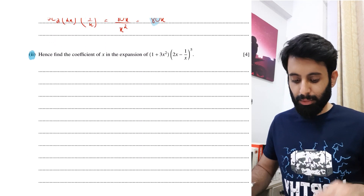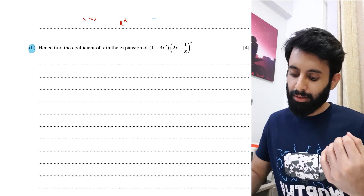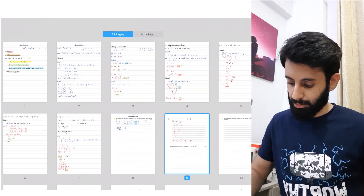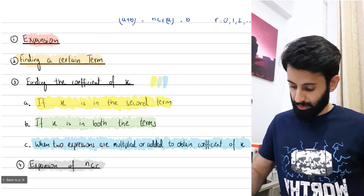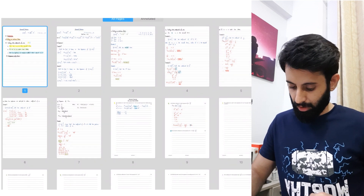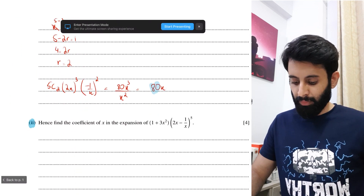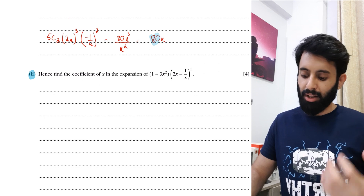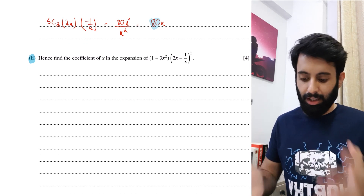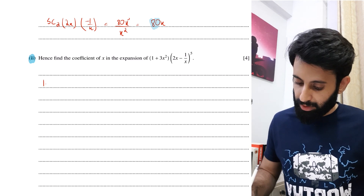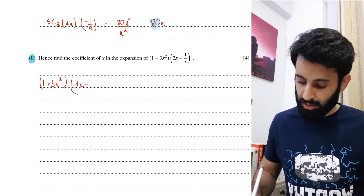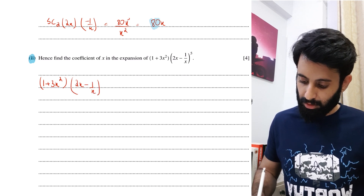This next part is slightly more complex. We have to find the coefficient of x in the expansion, and I've highlighted this blue — meaning two expressions are multiplied or combined to obtain the coefficient of x. Here we are multiplying (1 + 3x²) by (2x − 1/x)⁵ to obtain the coefficient of x¹.